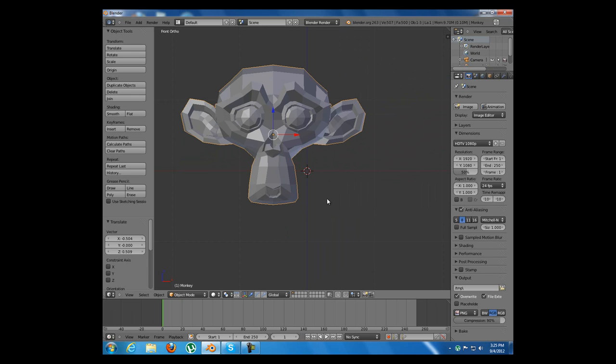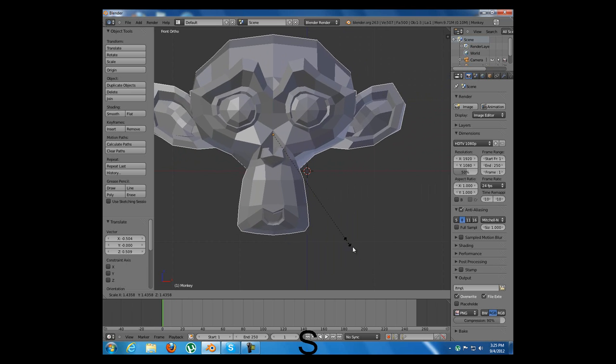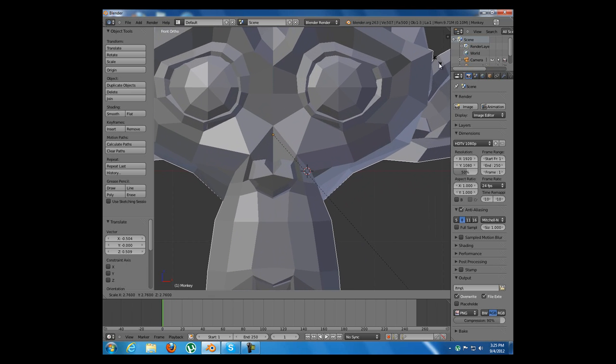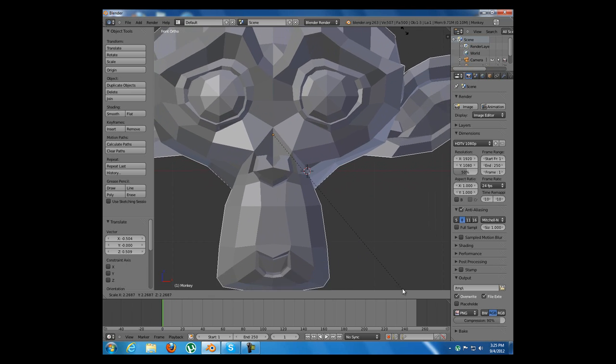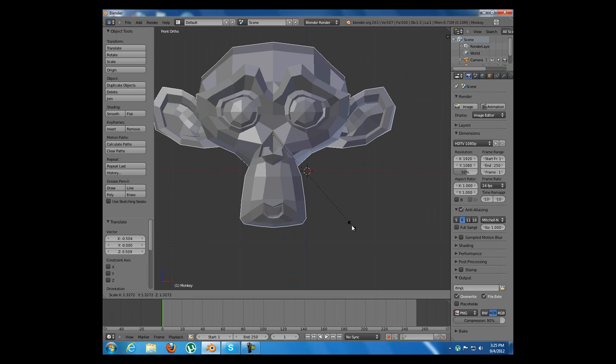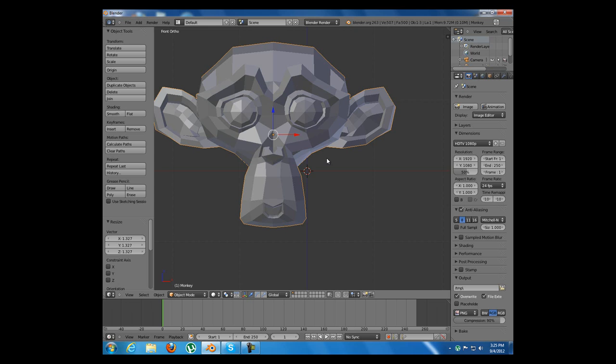Another hotkey is S from scale. I will scale this monkey a little bit and apply the scaling.